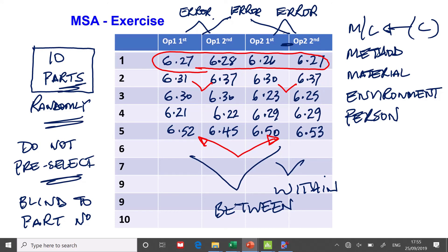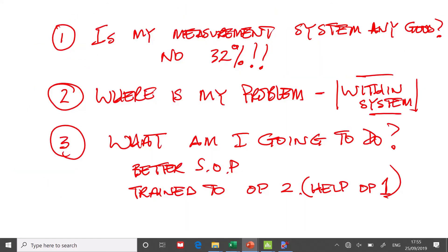But unfortunately, Minitab doesn't want it like this. So you then have to use the wizard. The wizard makes it much easier now. Use the wizard to set it up. And then you can answer the three questions. Measurement system any good? Where's my problem? What am I going to do about it? That's what Minitab does for you. There is MSA using Minitab.